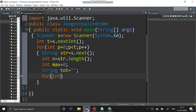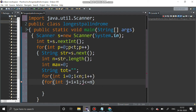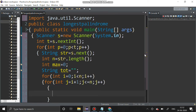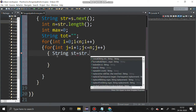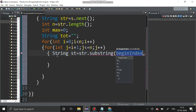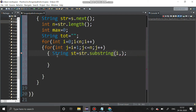We use a for loop: i equal to zero, i less than n, i plus plus. Then another for loop: int j equal to i plus one, j less than or equal to n, and j plus plus. After that we have to create another string: String st equal to str dot substring of i comma j.